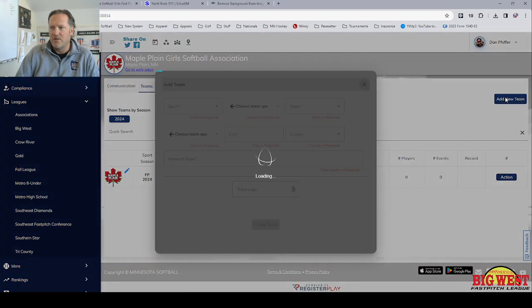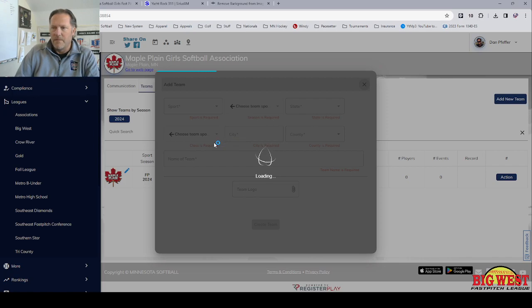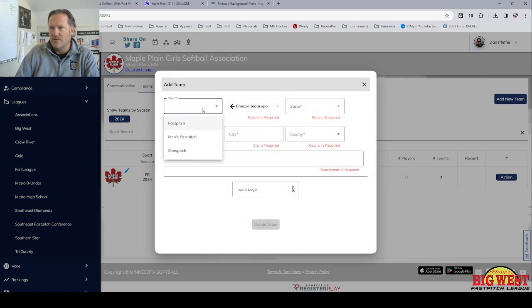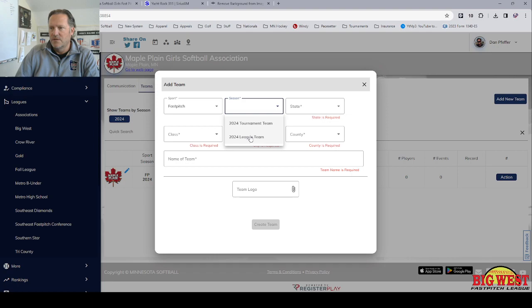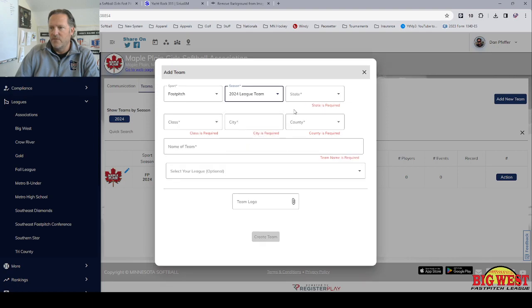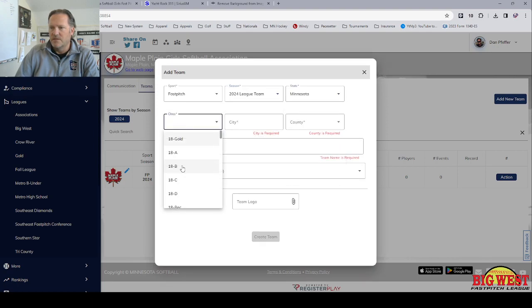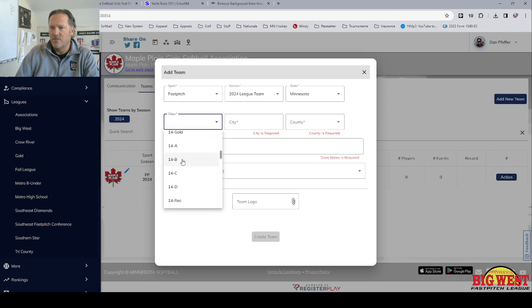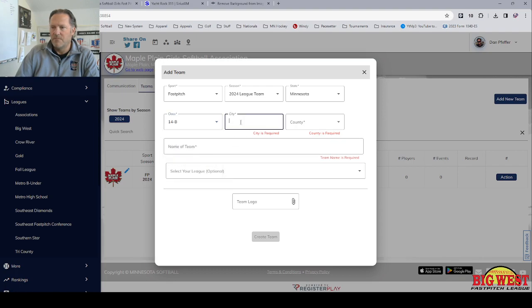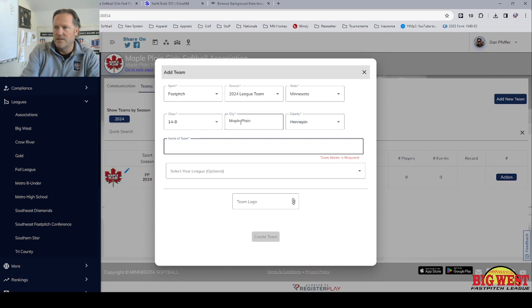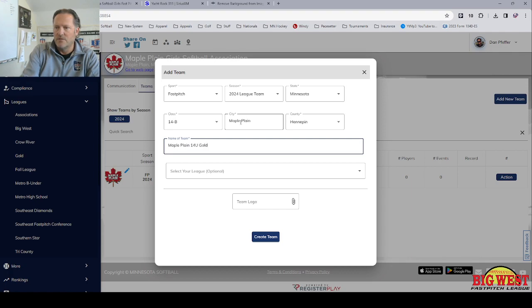If you click on add new team, a pop-up will show up and then you want to fill this out. So we're going to go fast pitch, 2024 league team. We're from Minnesota. It's going to be a 14B team. They're from Maple Plain. It's in Hennepin County. The team name is going to be Maple Plain 14U Gold.